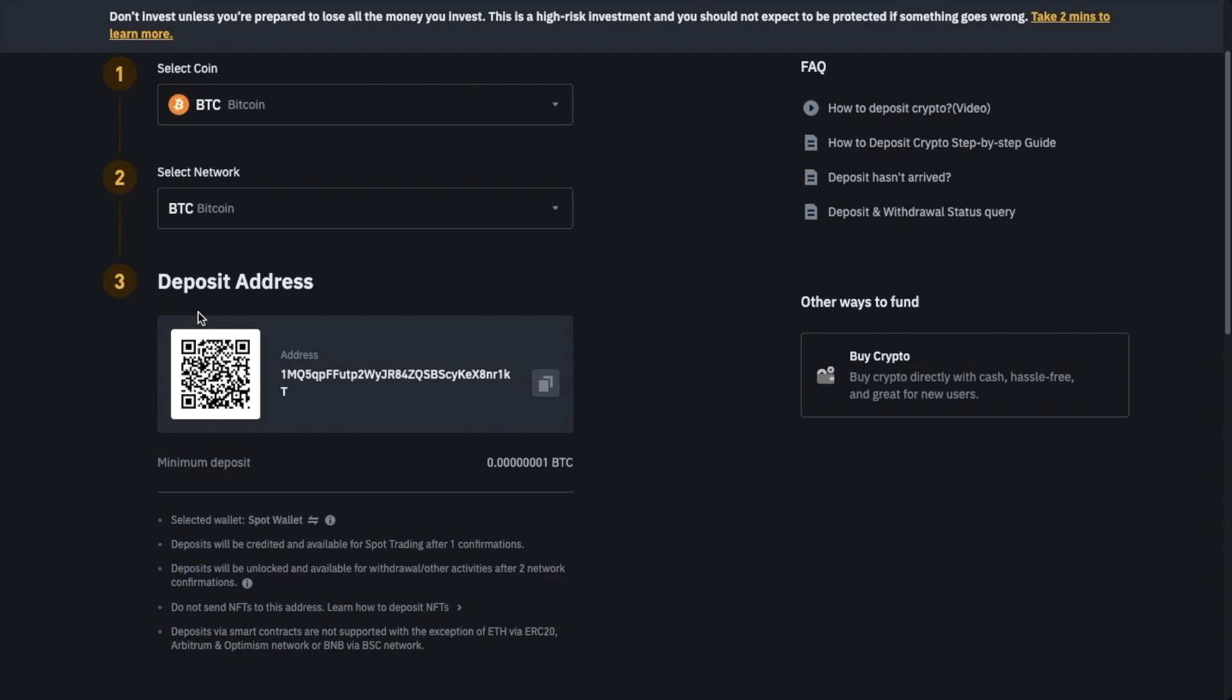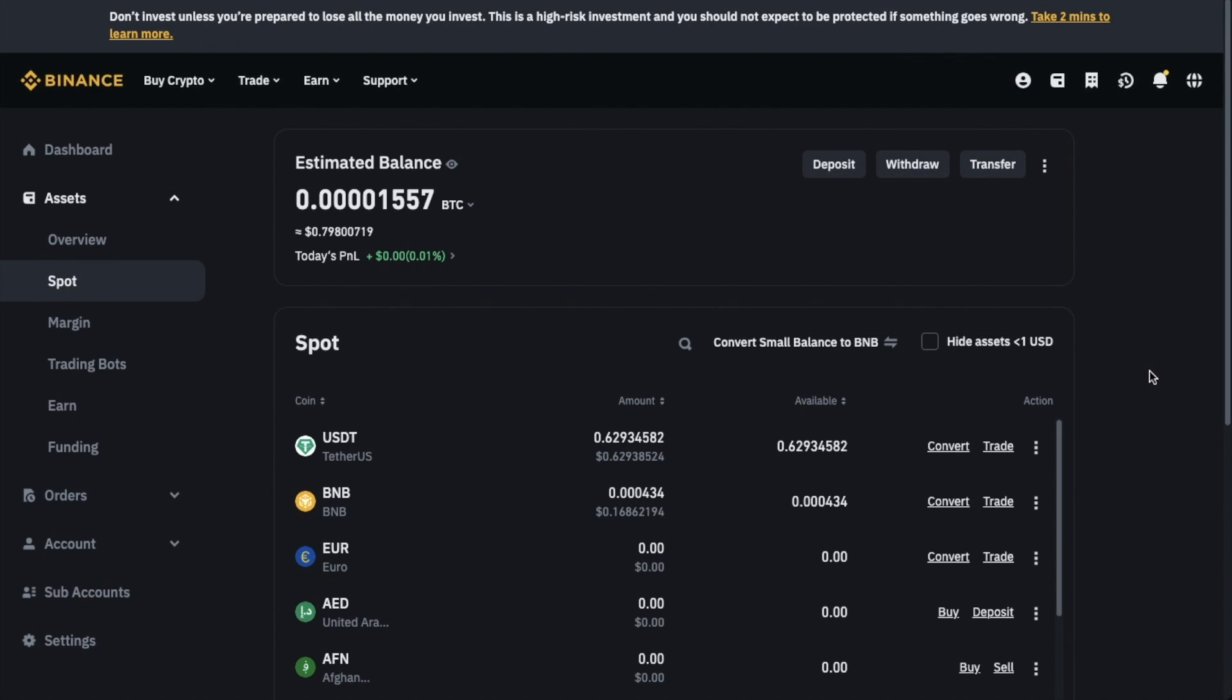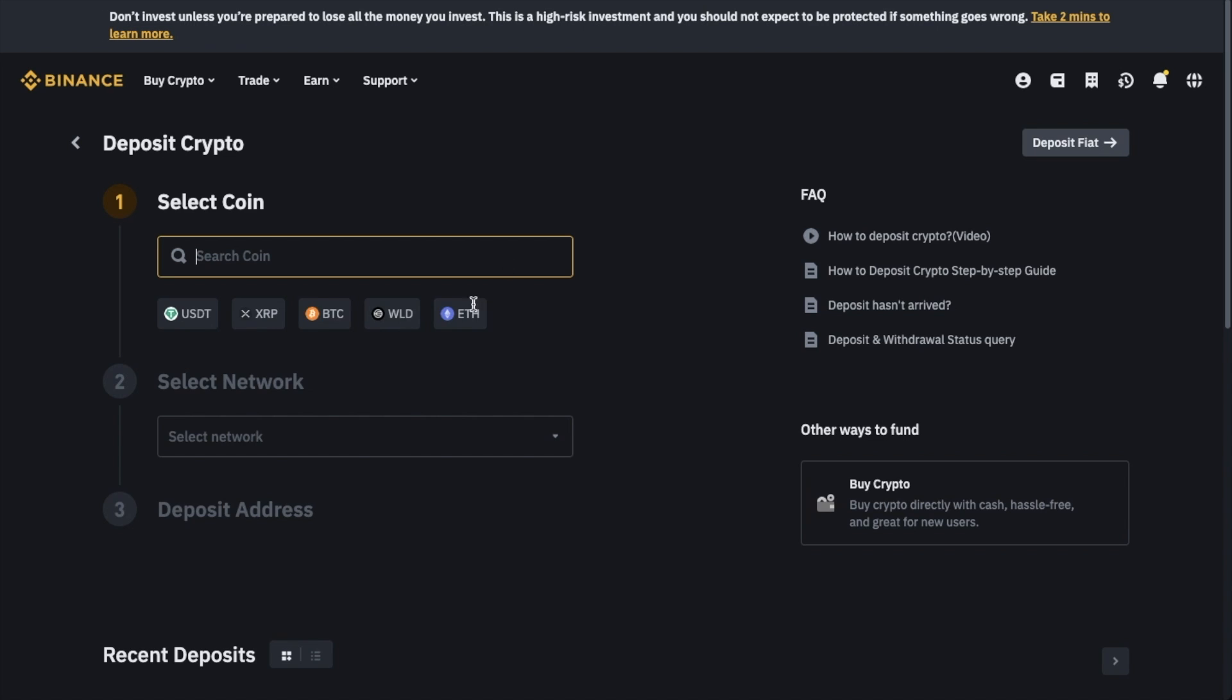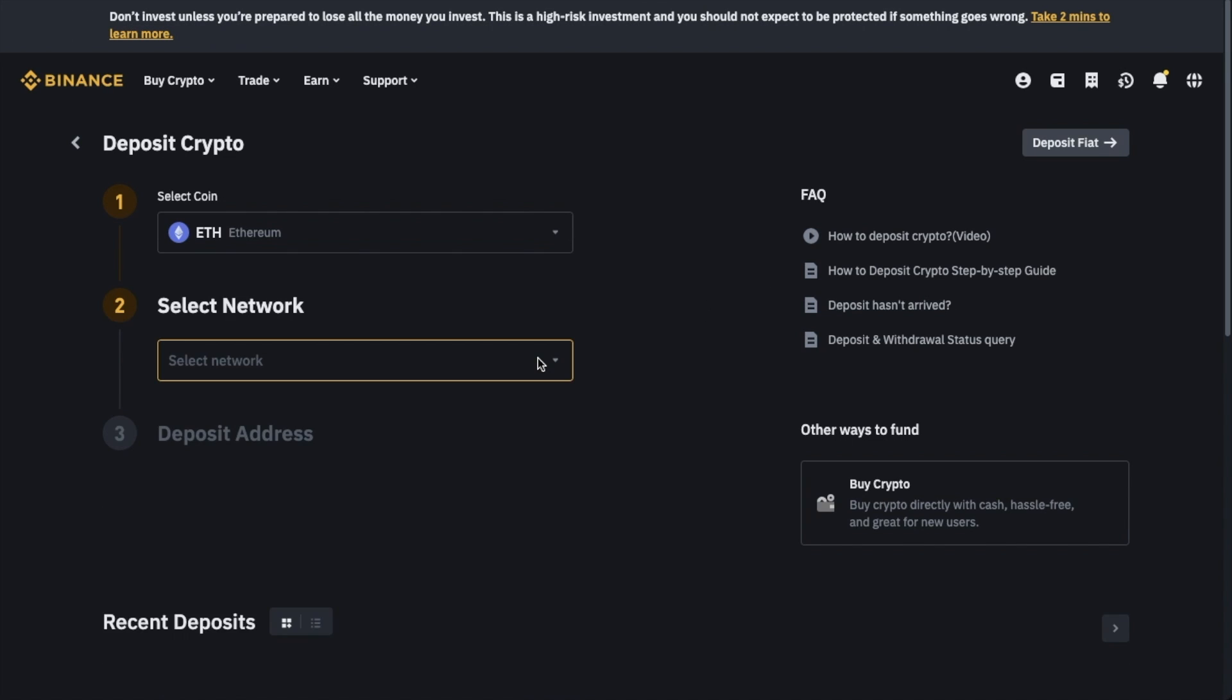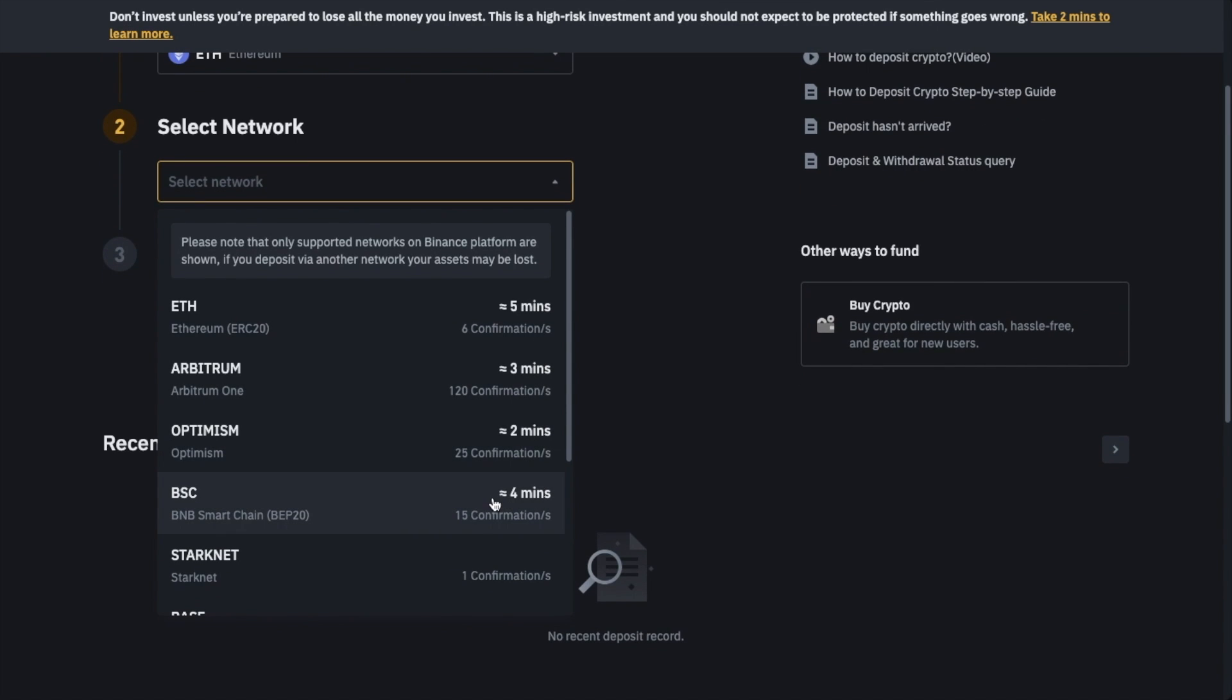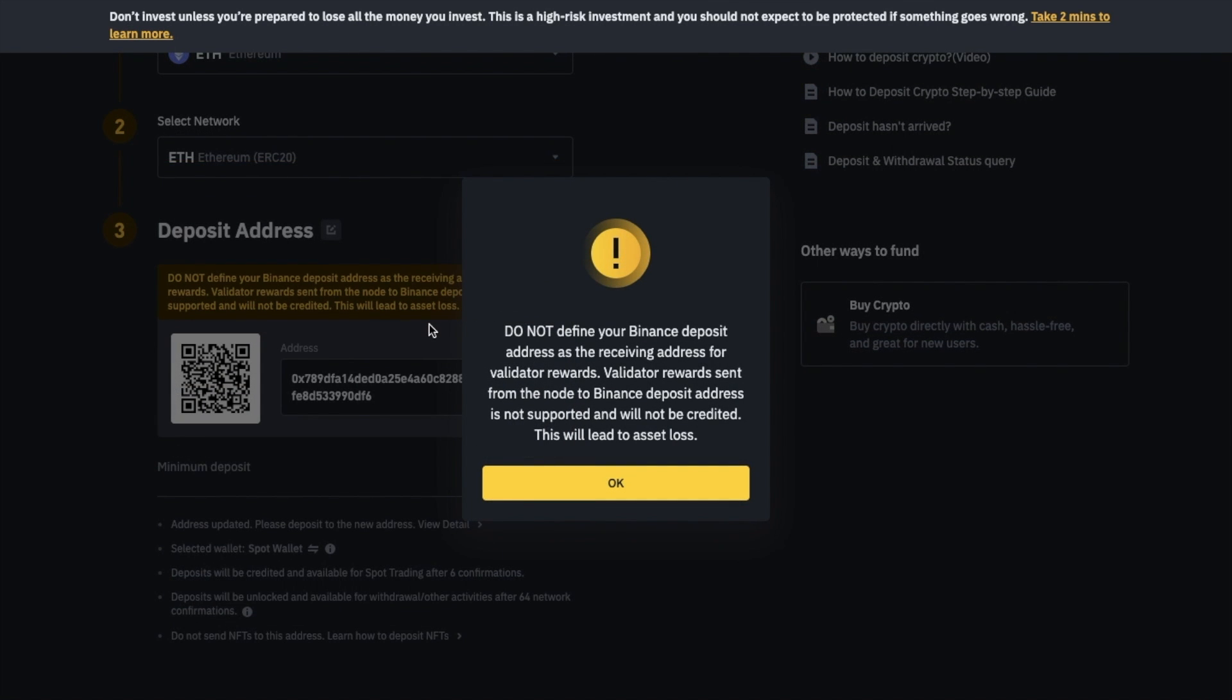And underneath, you'll see more information in relation to your deposit, including minimum amounts. Now, if you want to find your wallet address for any other type of cryptocurrency or stablecoin, you can simply search from the coin drop-down list. Select the network you're sending your crypto on and copy or scan the associated address.